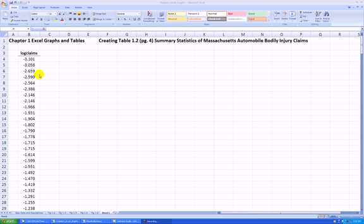Here I have the data sorted from smallest to largest already. You can get the data from the course website. This data represents only the typical claims, not the potentially fraudulent claims as denoted in the textbook. We have 272 claims here, and I'd like to reproduce Table 1.2 on page 4 using Microsoft Excel 2007.